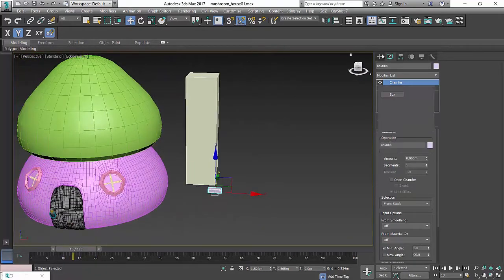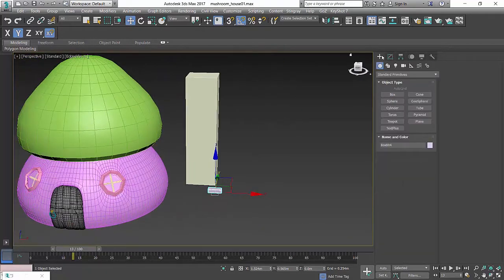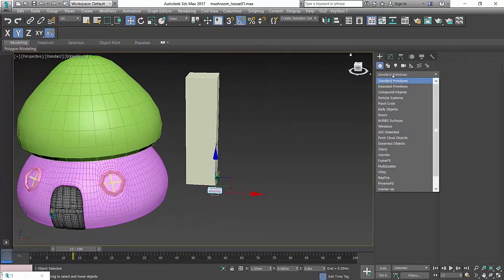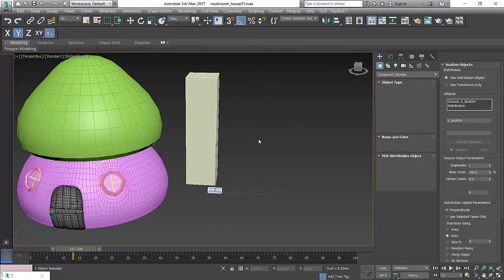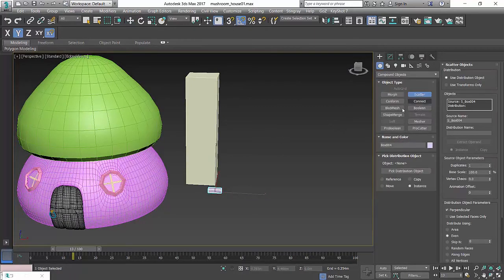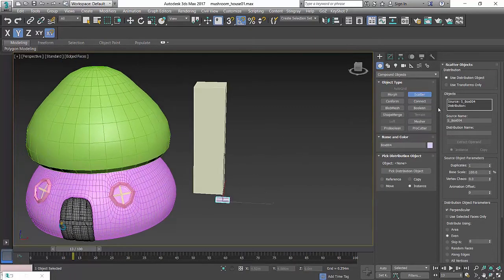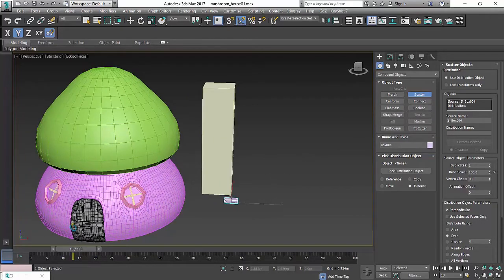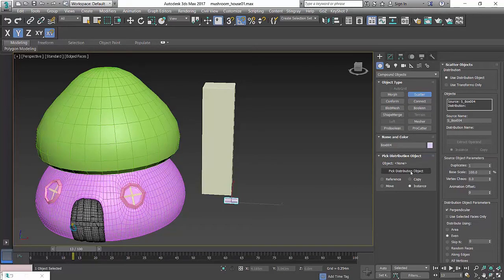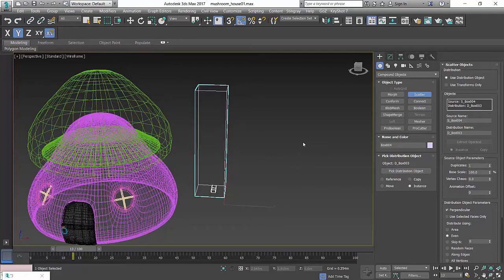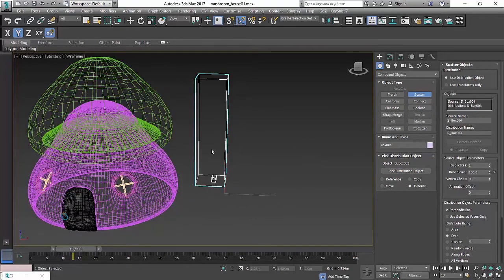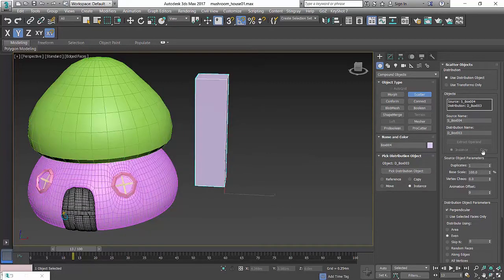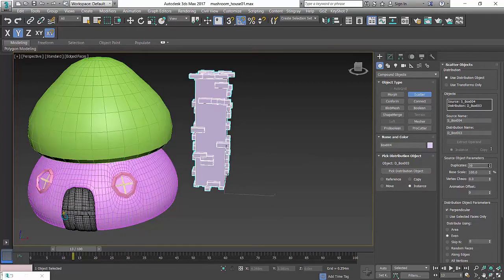So we have a quick way to do it. We go to Compound and go to Scatter. This is a tool that allows us to scatter basically across this whole thing. Pick distribution object and then click Scatter. Done. Scatter over on top and then we can go to here and click Duplicates.